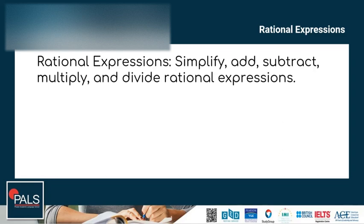Working with rational expressions is a lot like working with fractions. In both cases you look for like denominators and simplify by eliminating factors. To find common denominators you will need to know how to multiply polynomials, and to simplify you will need to know how to factor. Let's start with simplifying rational expressions.